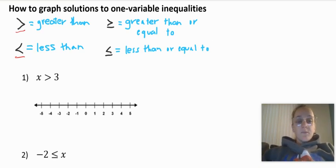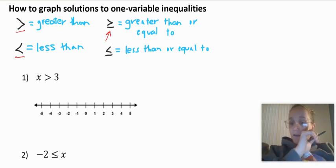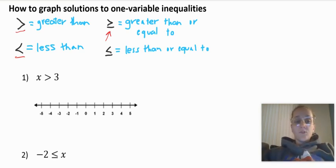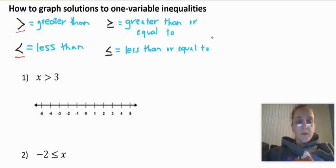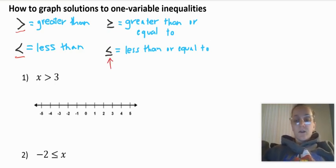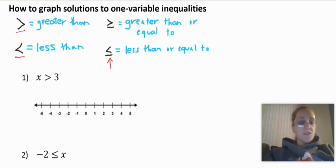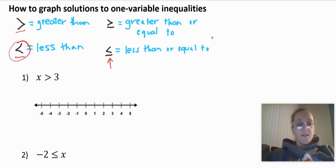Remember if there's a line underneath, like over here, that means greater than or equal to. And then here we have less than or equal to. You can see it's the same symbol, it just has that line underneath.